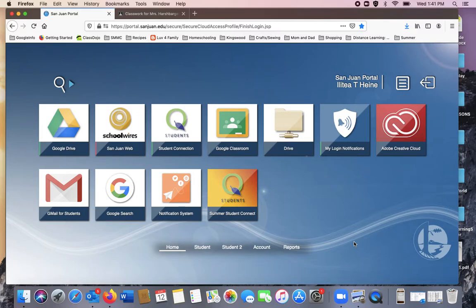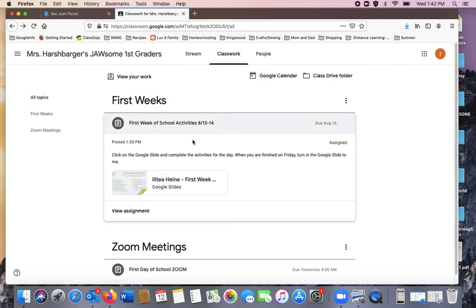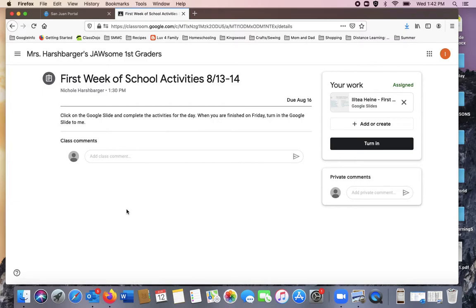Your assignments for Google Slides. After you've clicked your Google Classroom, you can go up to Classwork. Here's your first assignment for Thursday and Friday. Down here, click View Assignment.